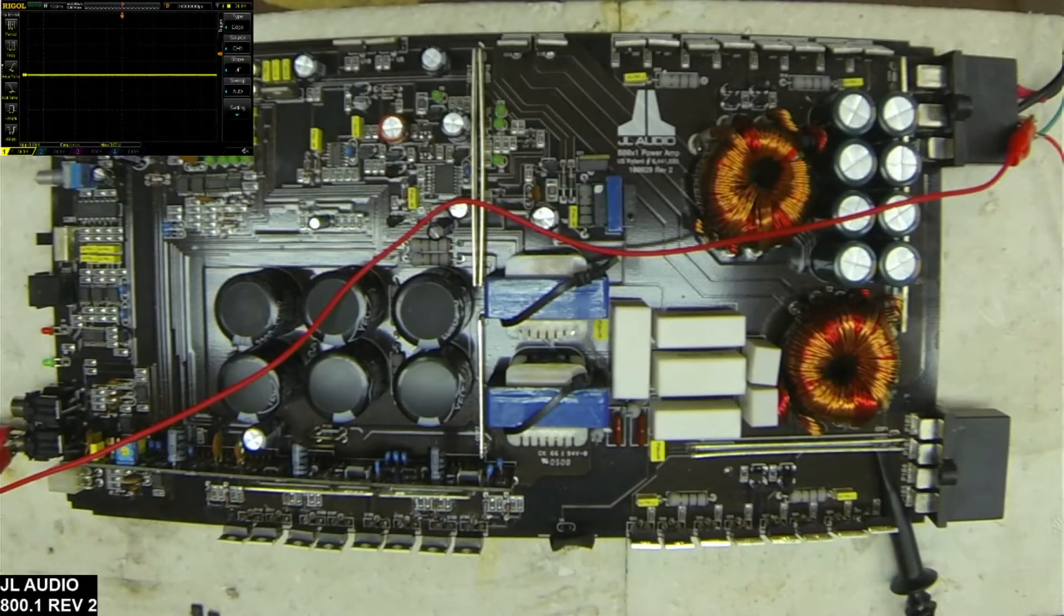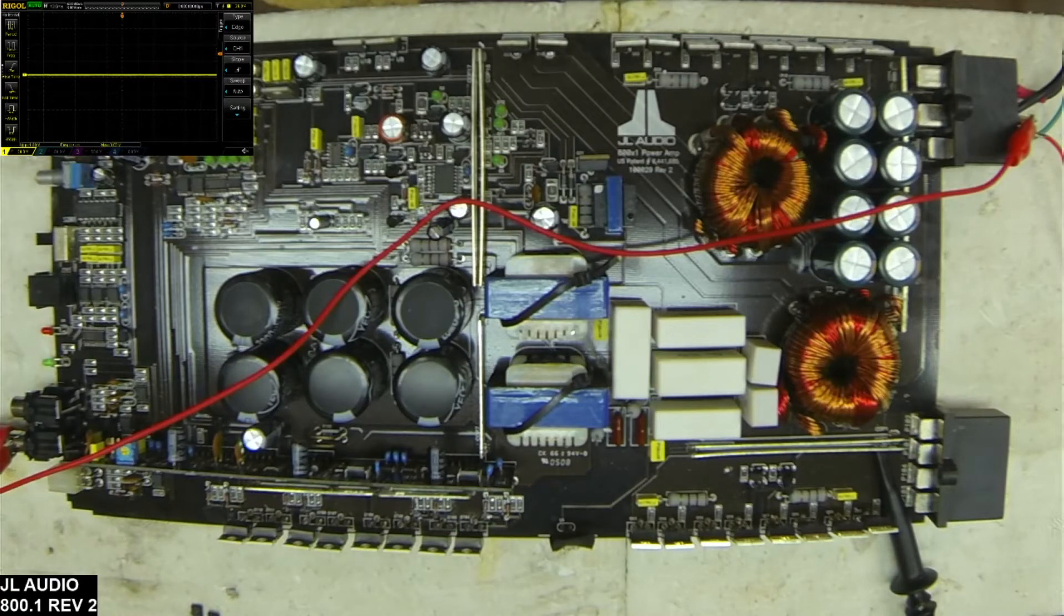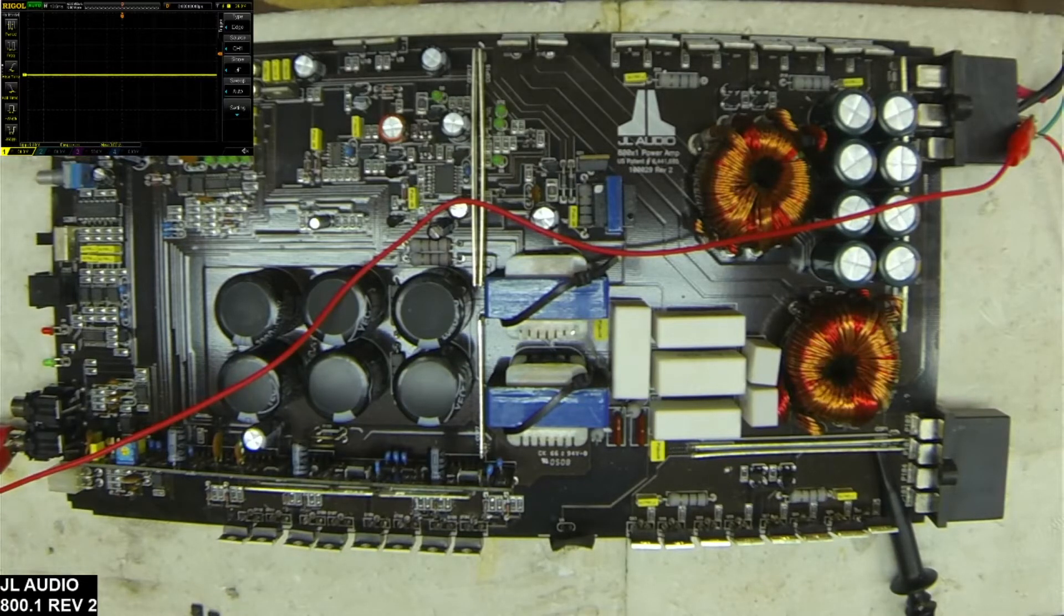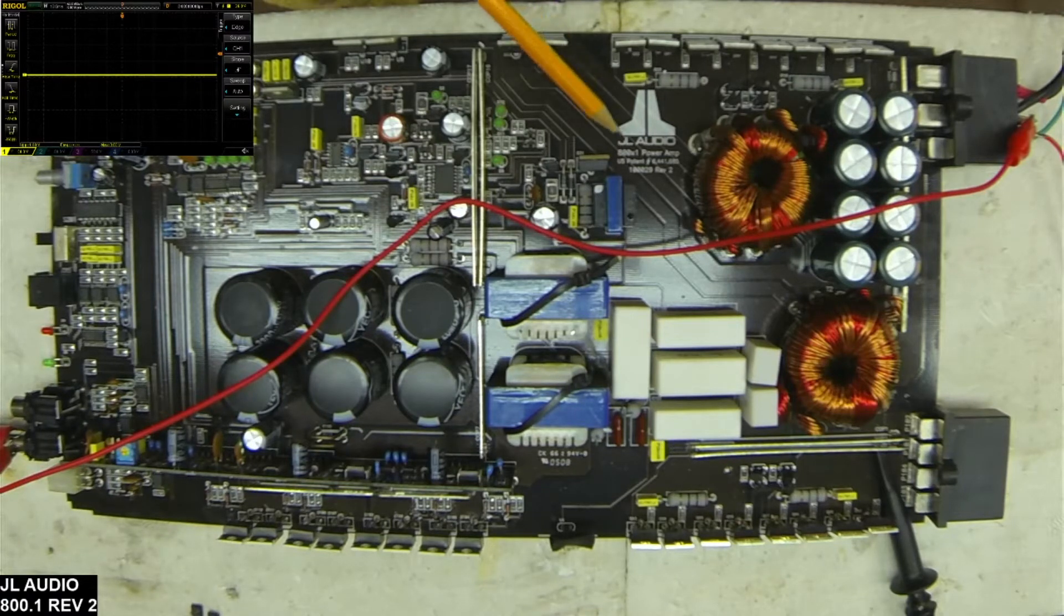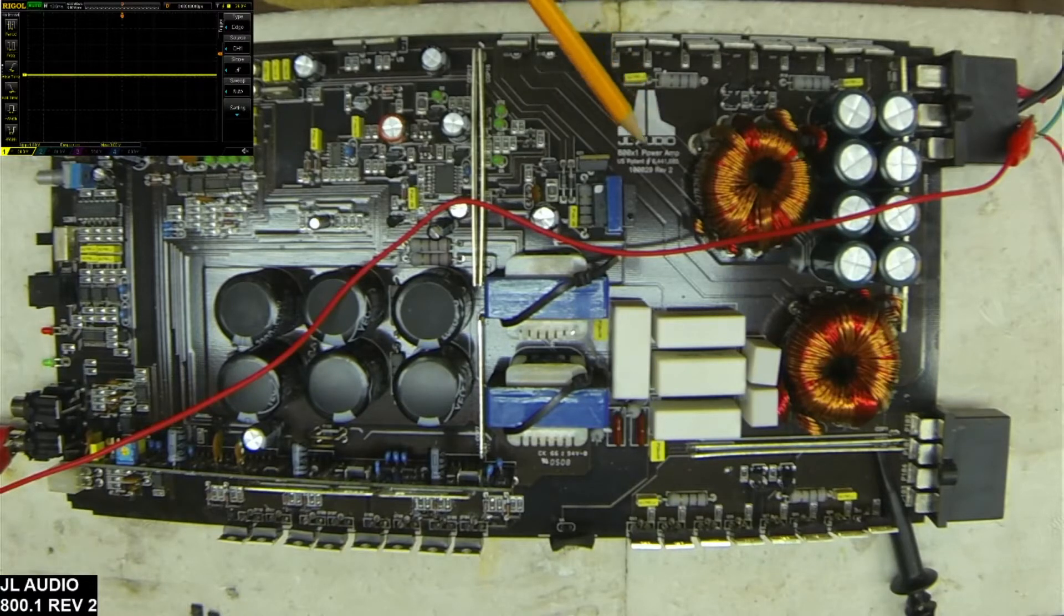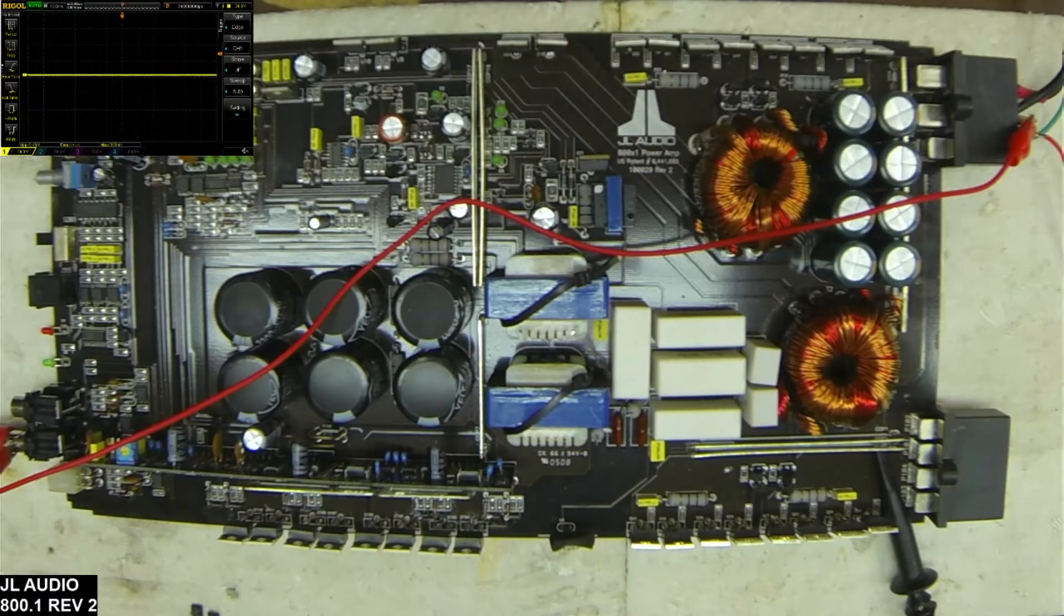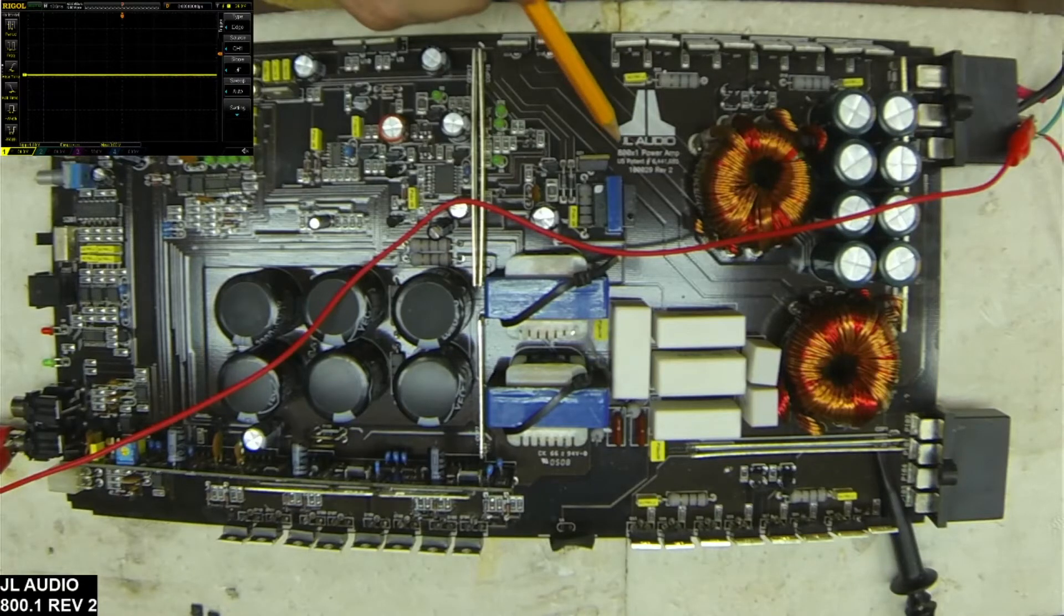Hi and thank you for tuning in to Ellensburg Amplifier Repair and Service. What I have for you today is a JL Audio 800 by 1 amplifier. It's a revision 2 board, as you can probably see down here.